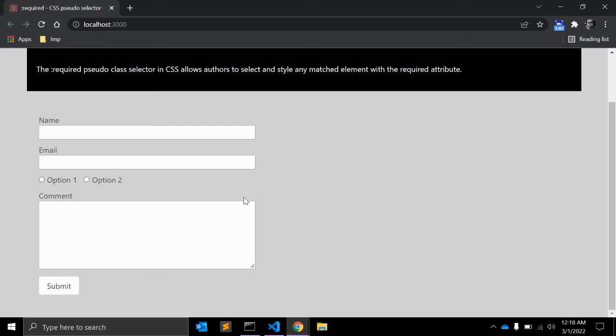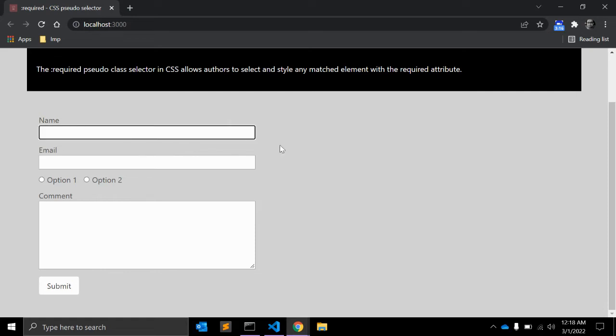So if you want to make sure that when user is submitting this form, they can see which fields are required, we can always use the stars here with label.